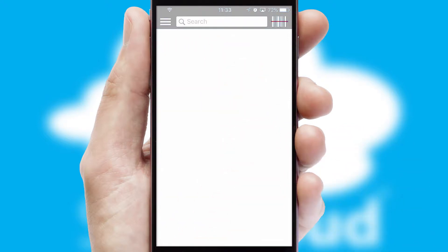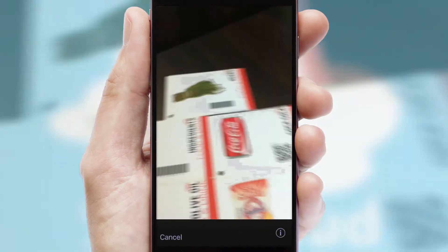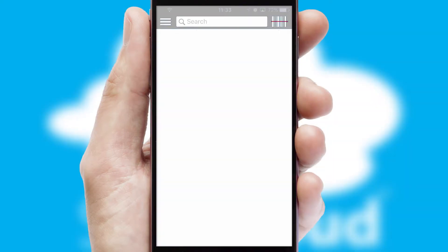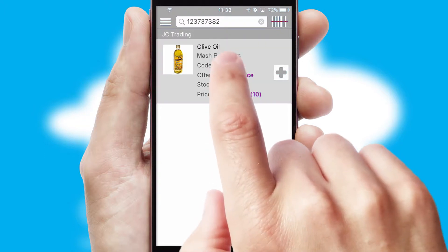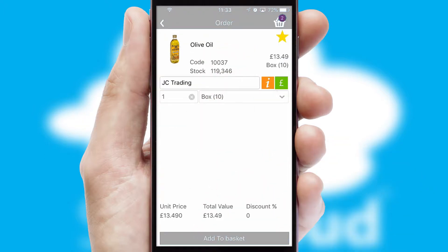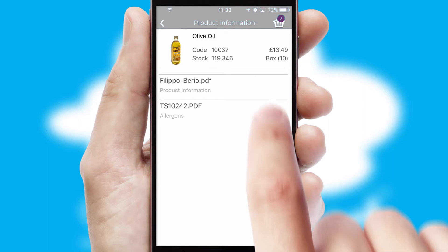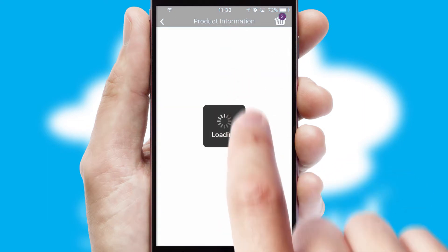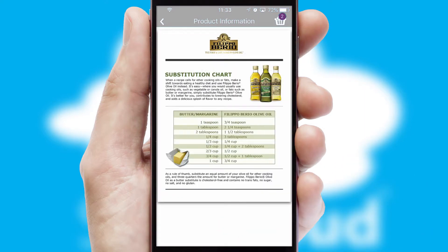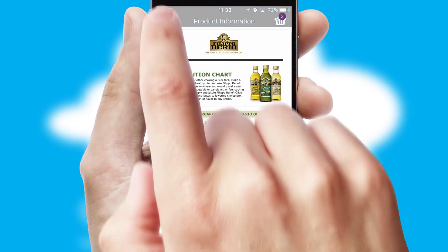Products can also be easily located and ordered by scanning any type of barcode or QR code. If you require further product information, then by clicking the information button, you'll be able to access detailed PDFs on the products.